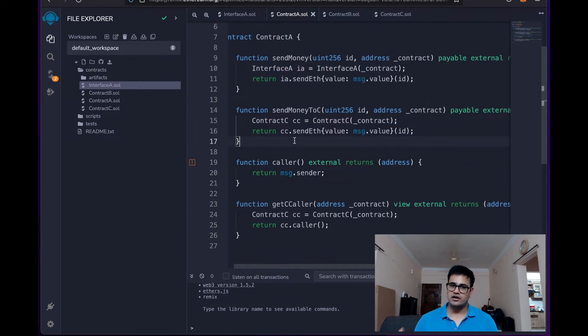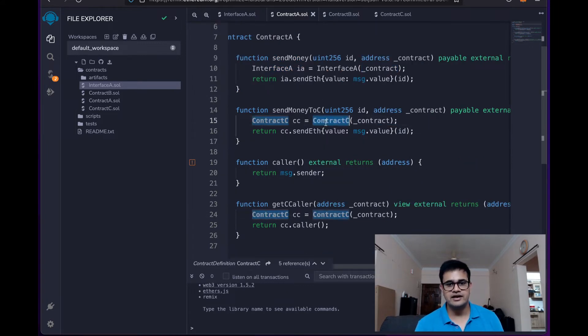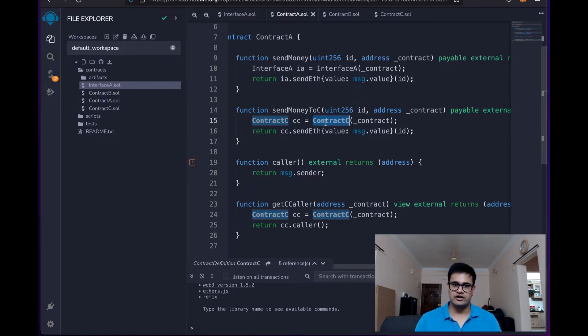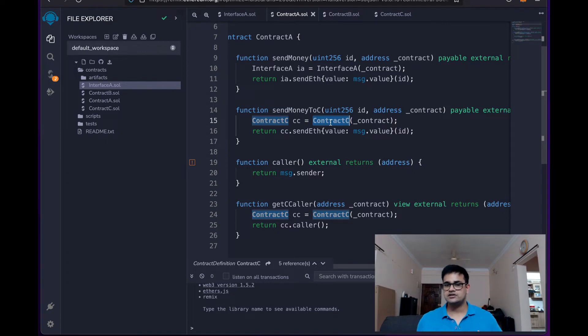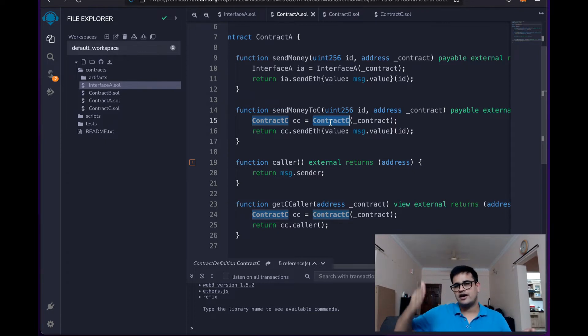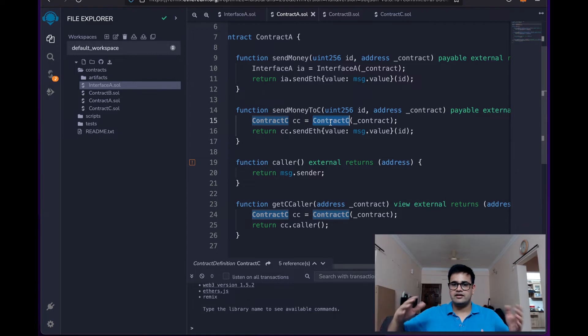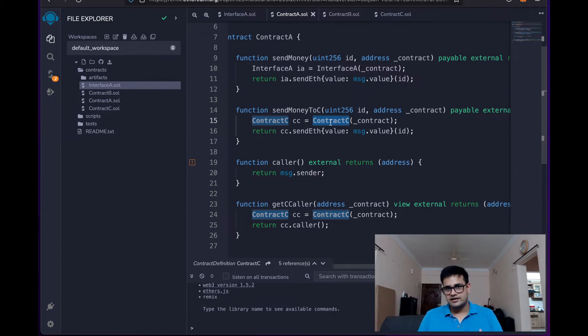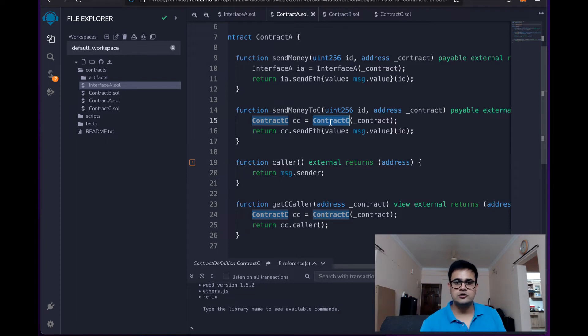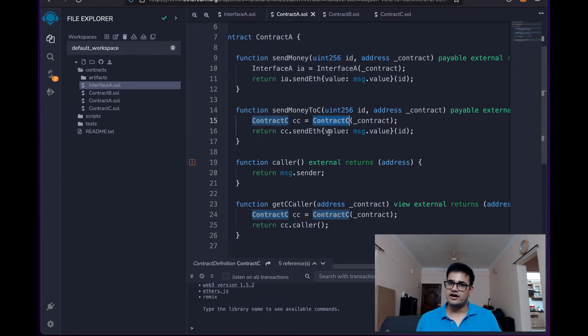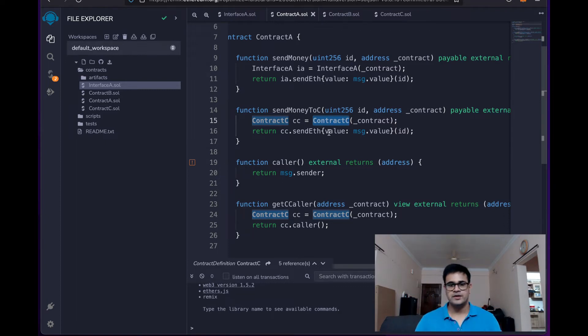The second way to make a call to a contract is directly getting the type of that contract. So earlier we did it with interface. Generally that is how we do ERC20 tokens. So we have an interface for ERC20 and then we typecast the contract address to the IERC20. But we can also do it with the specific contract if we have its own code.